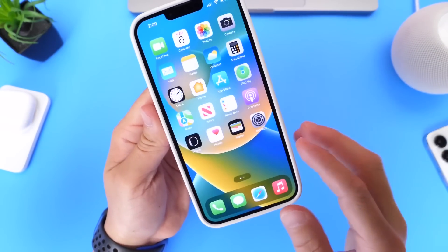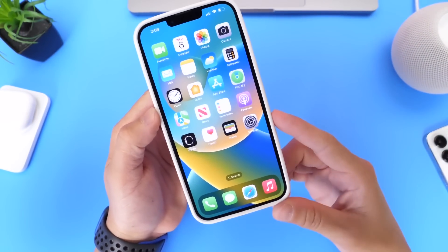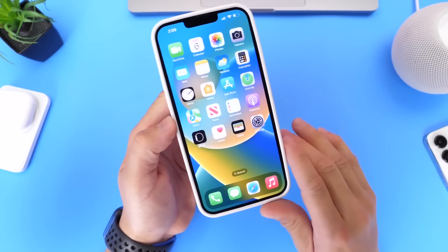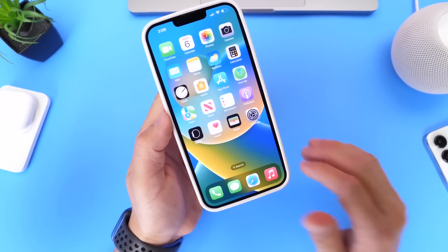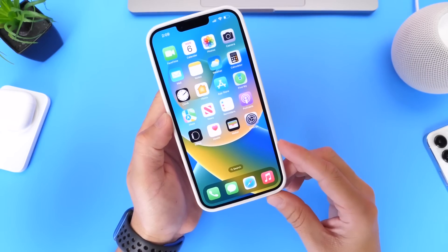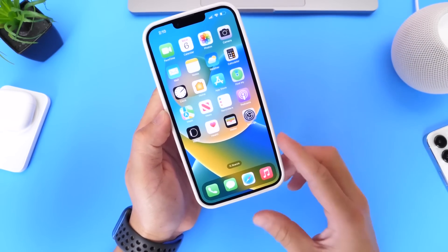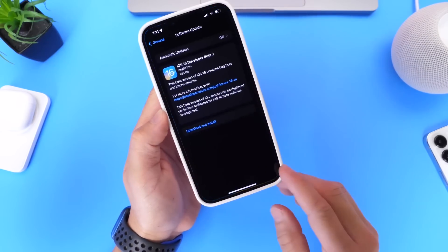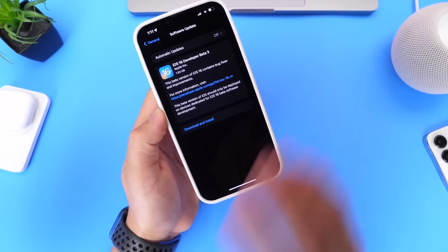As you can see, we still have plenty of betas to go before we get a final release for iOS 16. Don't expect this software to be released to the public until maybe mid to late September when the new iPhones get released, so there are plenty of betas and many new features and changes still to come.